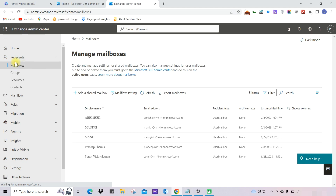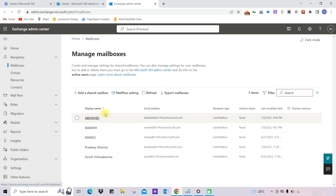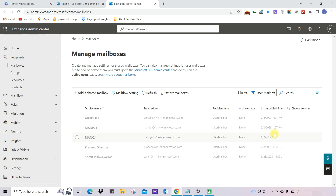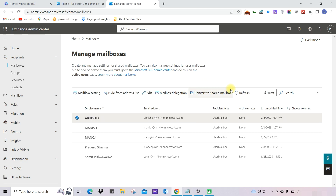Under 'Recipients,' click on 'Mailboxes' and you will see all the mailboxes here. You can filter by user mailboxes or search for a particular mailbox. To convert a user mailbox into a shared mailbox, click on the mailbox and you will see the option to 'Convert to Shared Mailbox.'